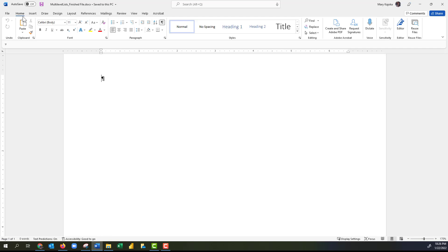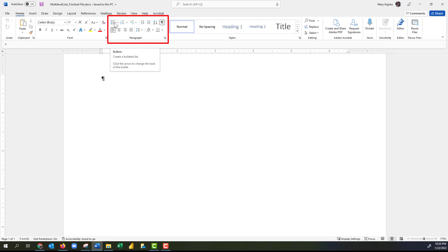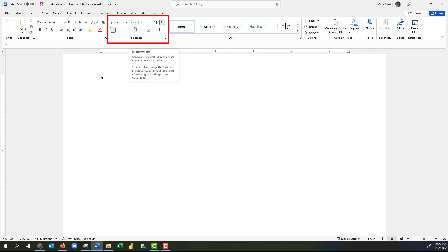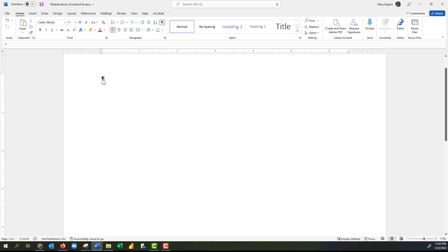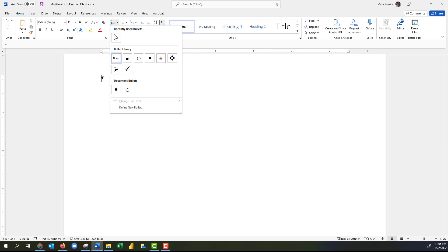On the ribbon, on the Home tab, in the Paragraph group, here is the Bullets button, this is the Numbering button, and right here is the Multi-Level List button. We'll start by creating a bullet list.